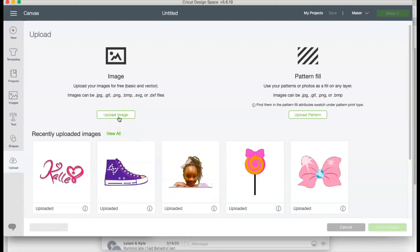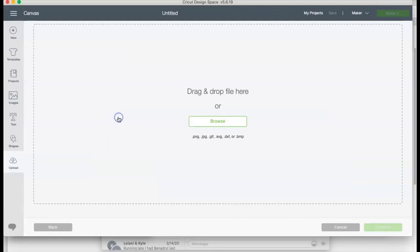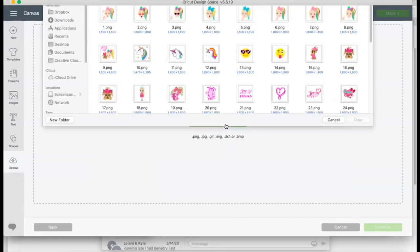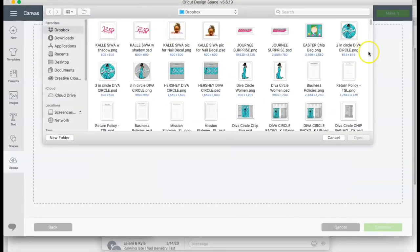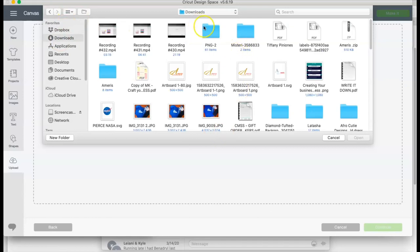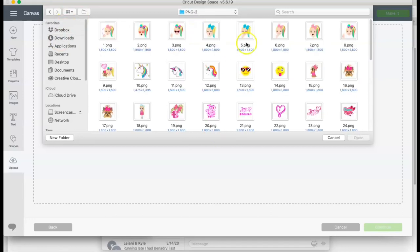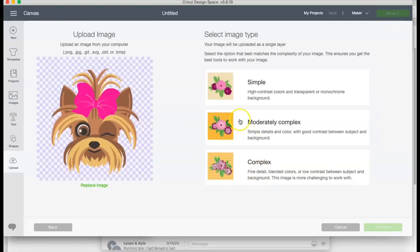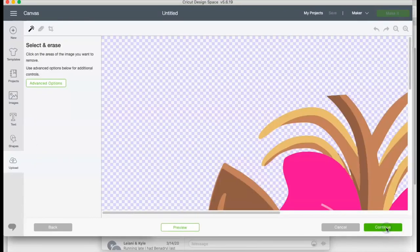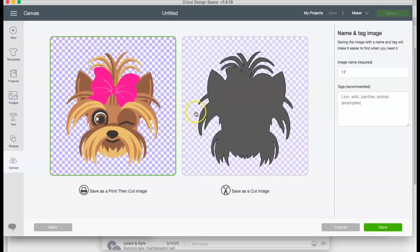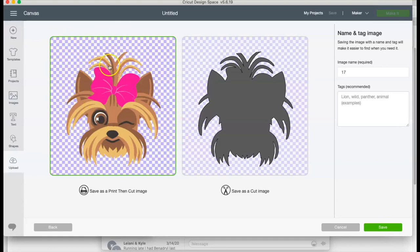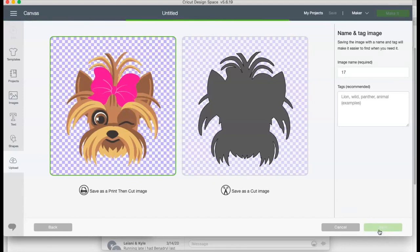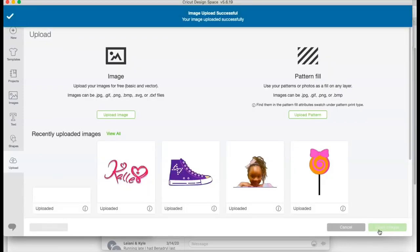I'm gonna show you how to upload an image. So I'm gonna go here to browse and I'm gonna add in the image that I want to use. I'm just gonna add in this one right here. I'm gonna go to complex and continue. Now if I was using a JPEG image or a picture, I would have been able to remove the background around the puppy, but because it's a PNG image there's nothing I need to change, so I'm gonna go ahead and save.